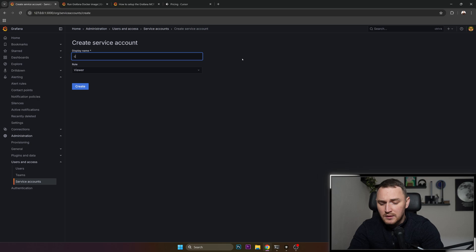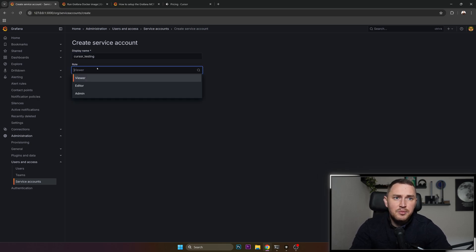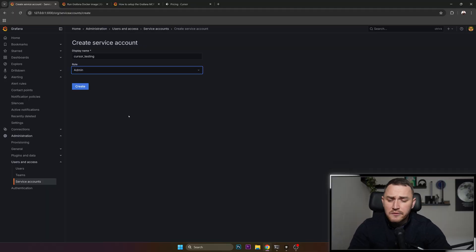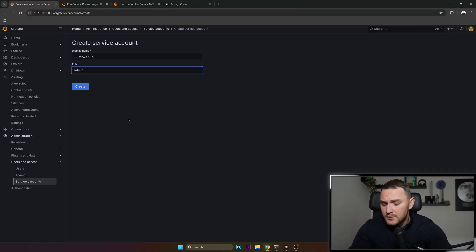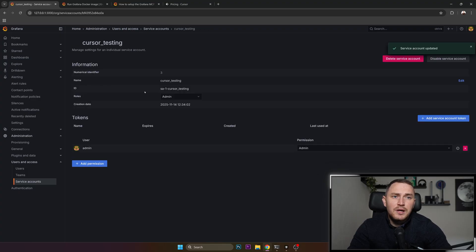Call it cursor testing as an example. If we talk about roles, you need admin. If you want to do everything that the official MCP server allows, you're going to need admin permissions. So choose role admin.